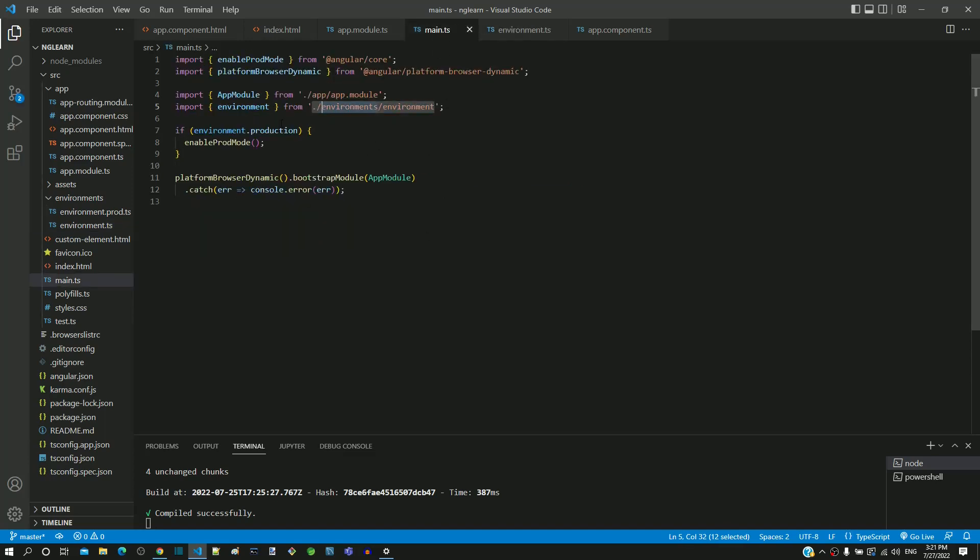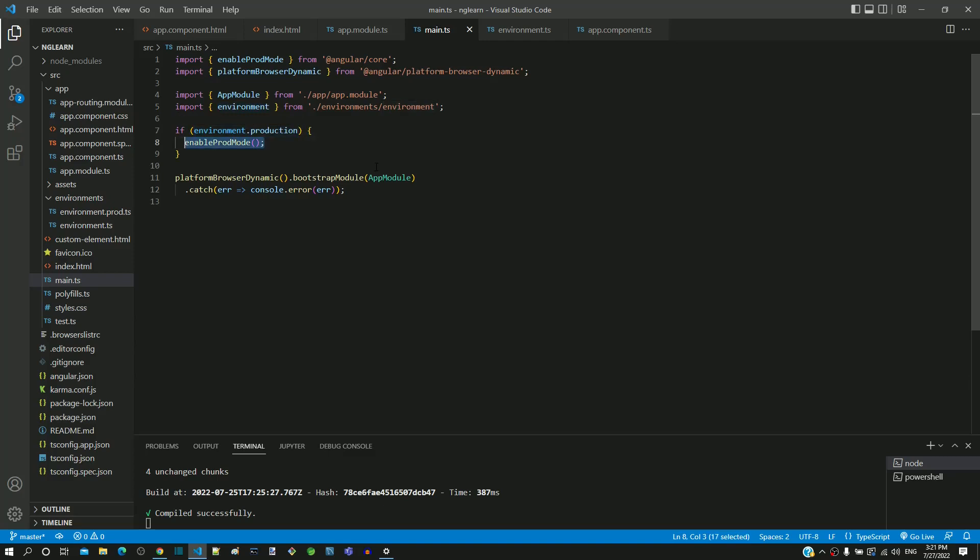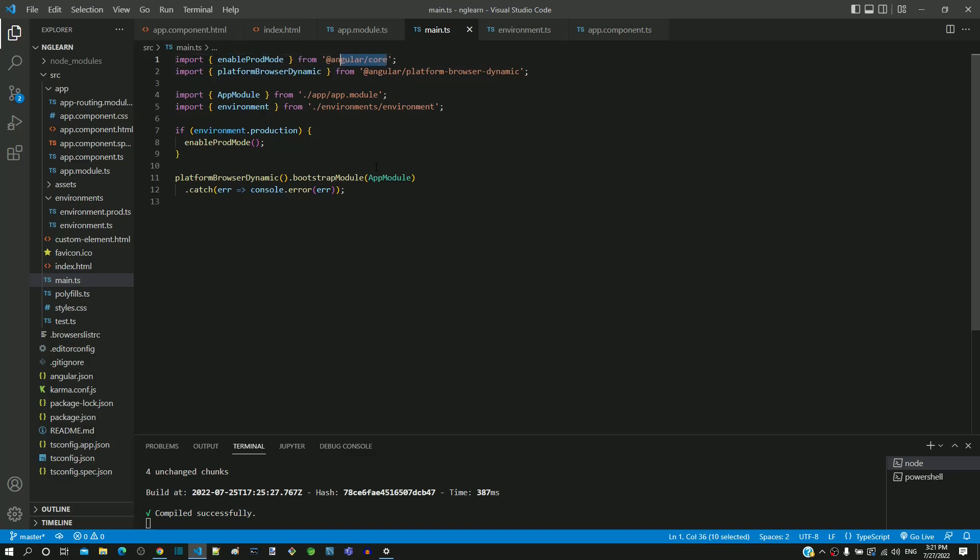Here as environment.production value is false, then the lines within this if block is not executed. So, the function called enable prod mode does not get executed. From the imports, we can see that the function enable prod mode is imported from the built-in angular library at angular slash core.